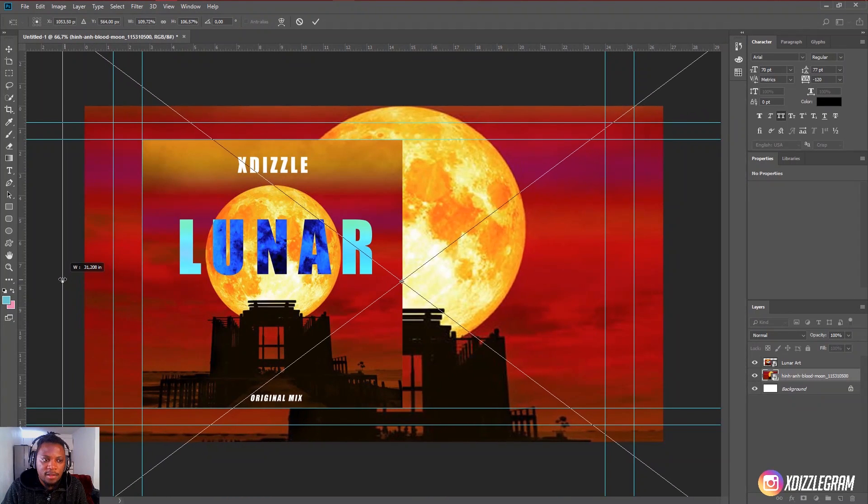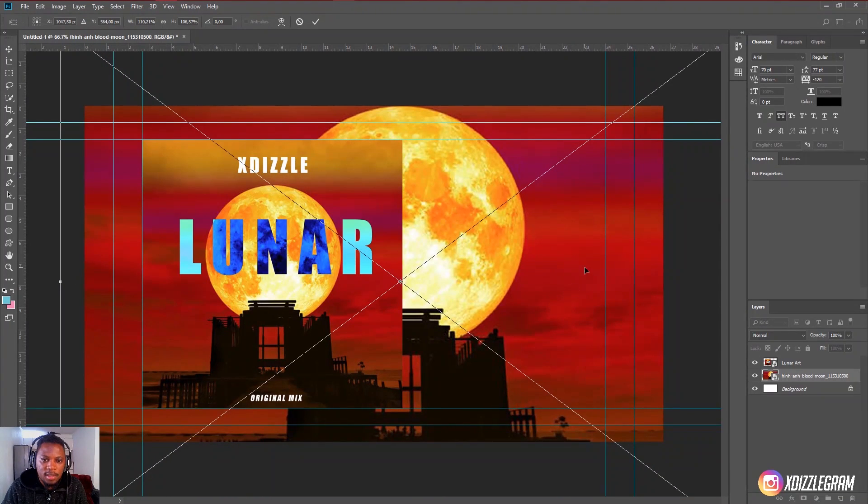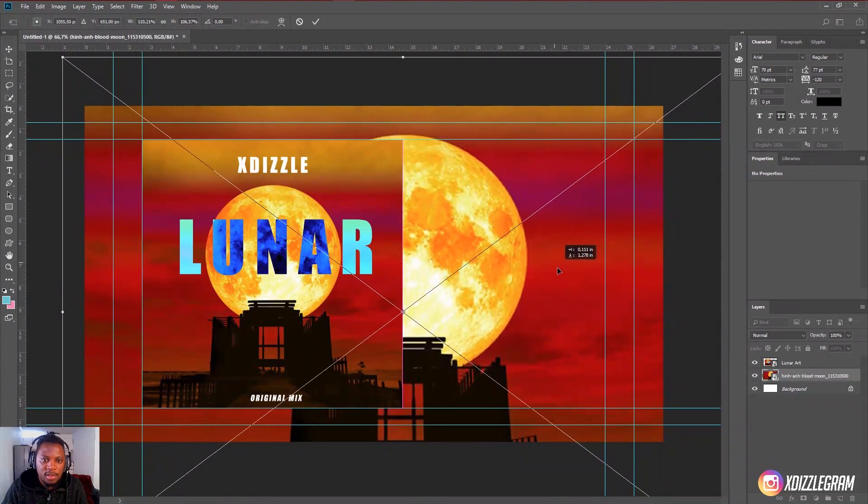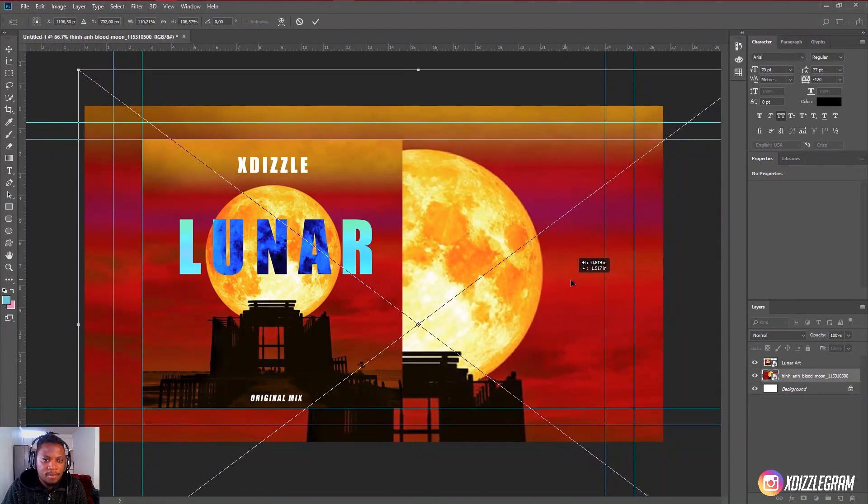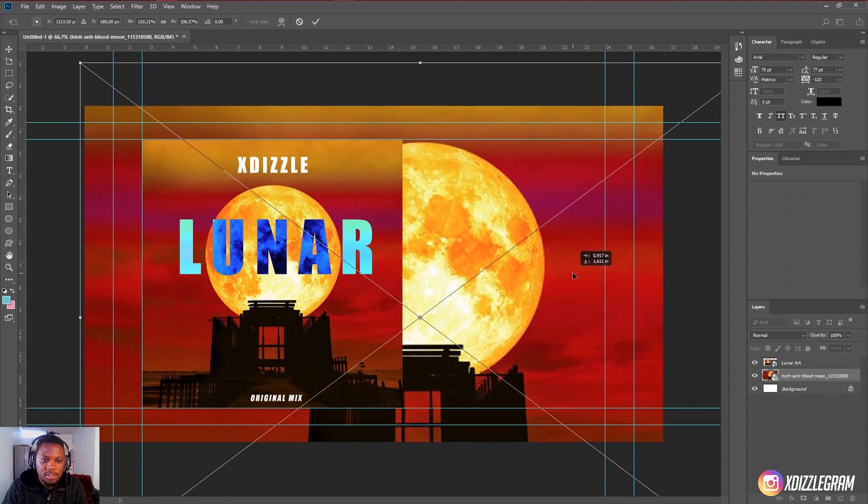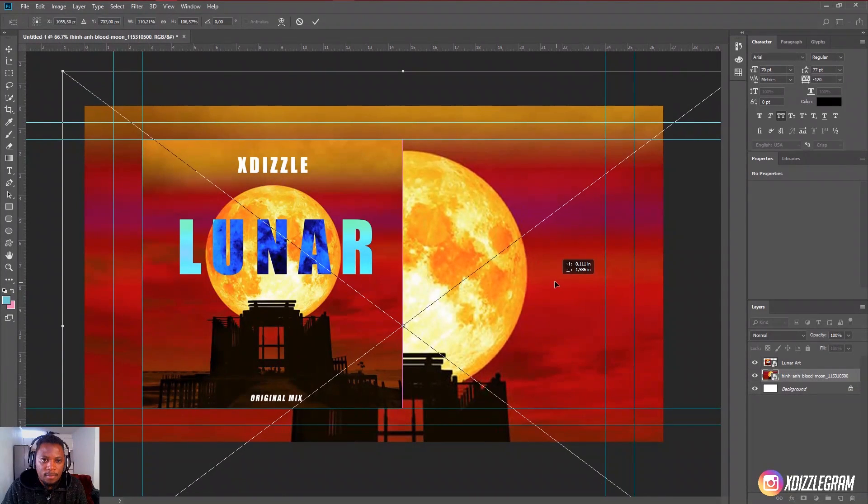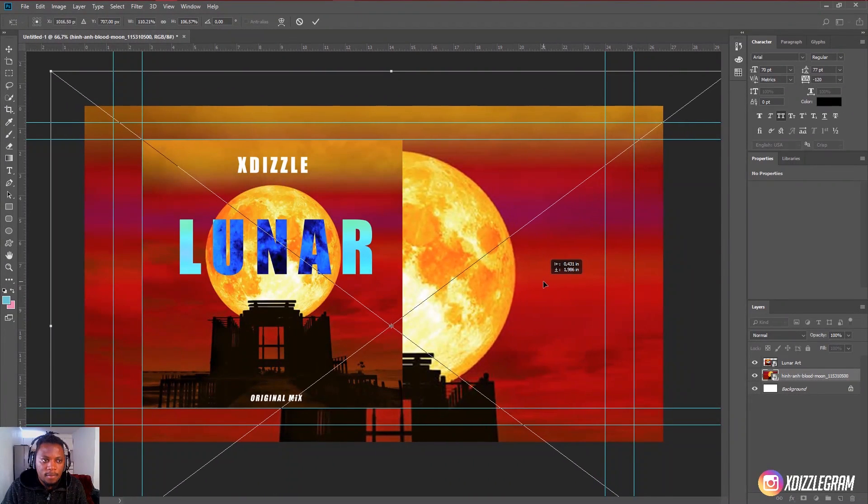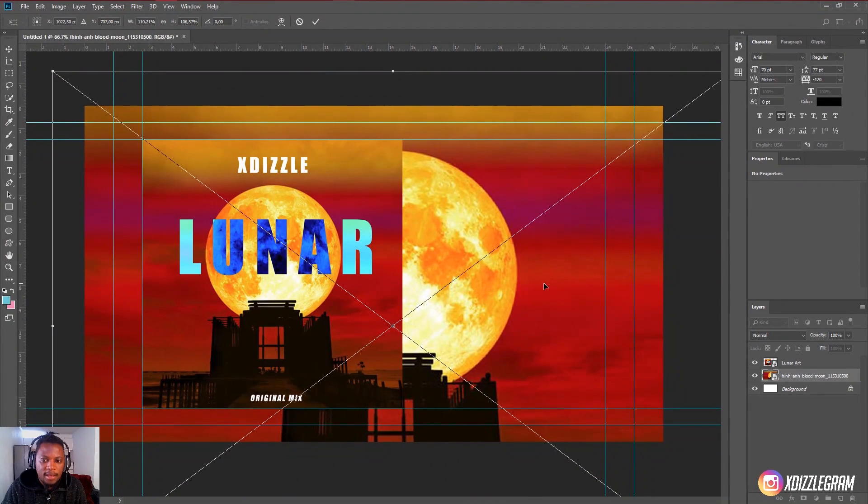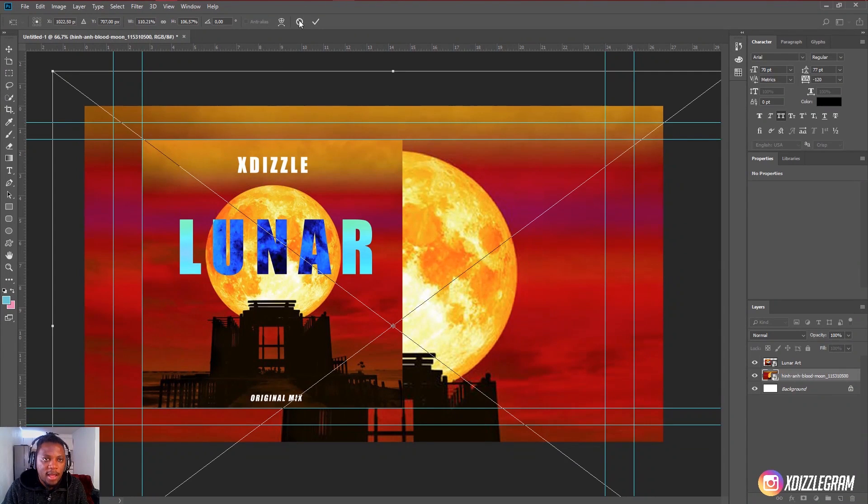I'm just going to stretch it so that the moon is a nice circular shape. Just like that.